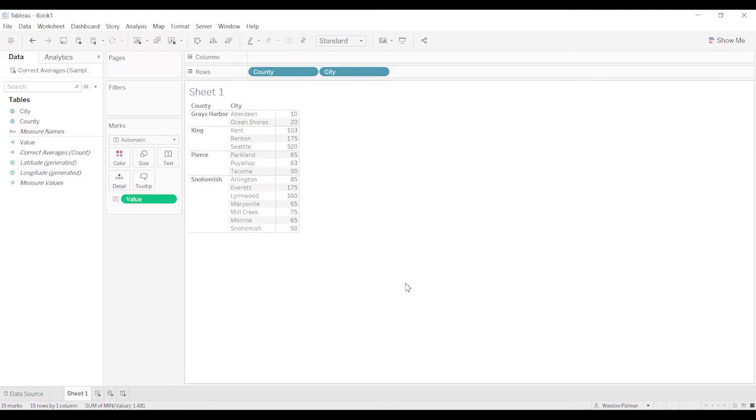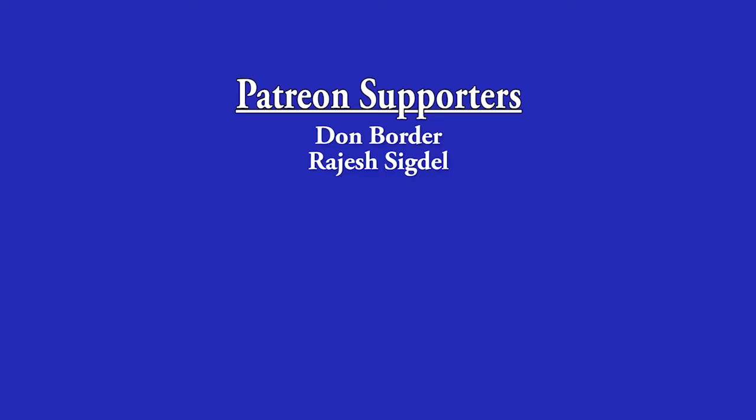Before I do that, I want to thank my Patreon supporters. Thank you guys. Now let's get on to the video.